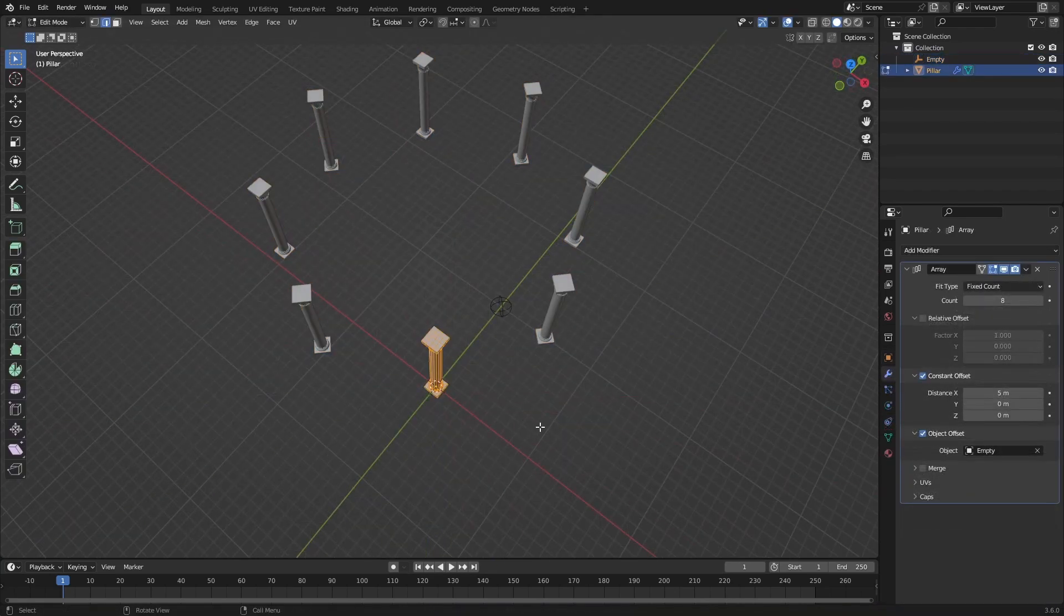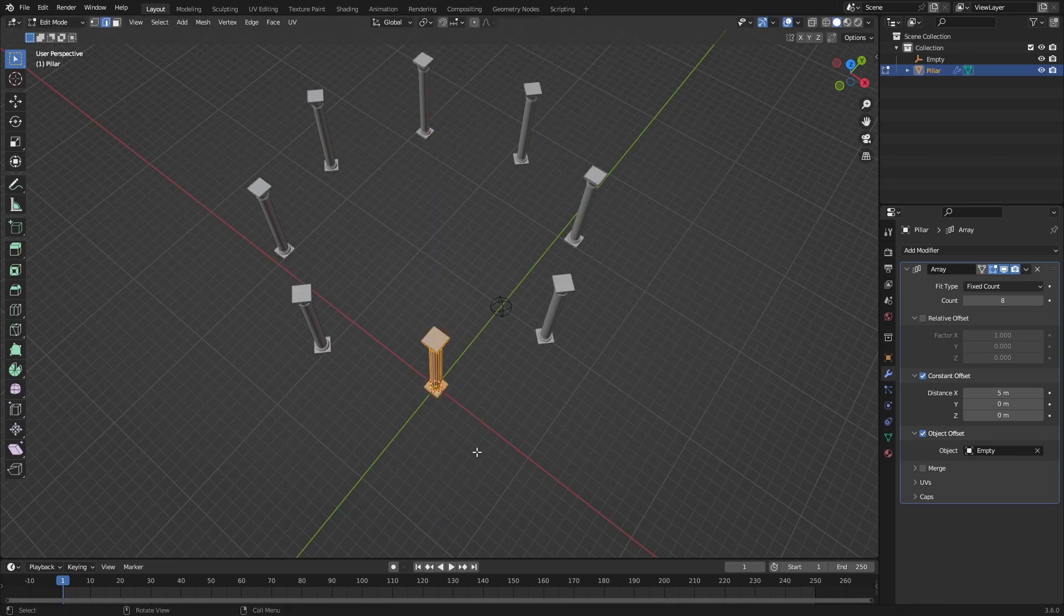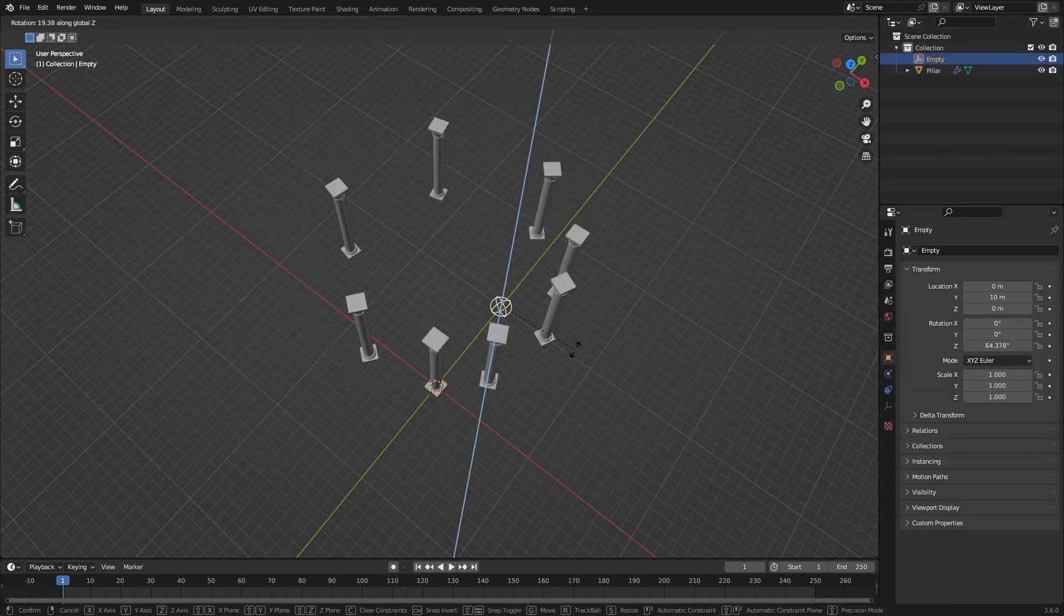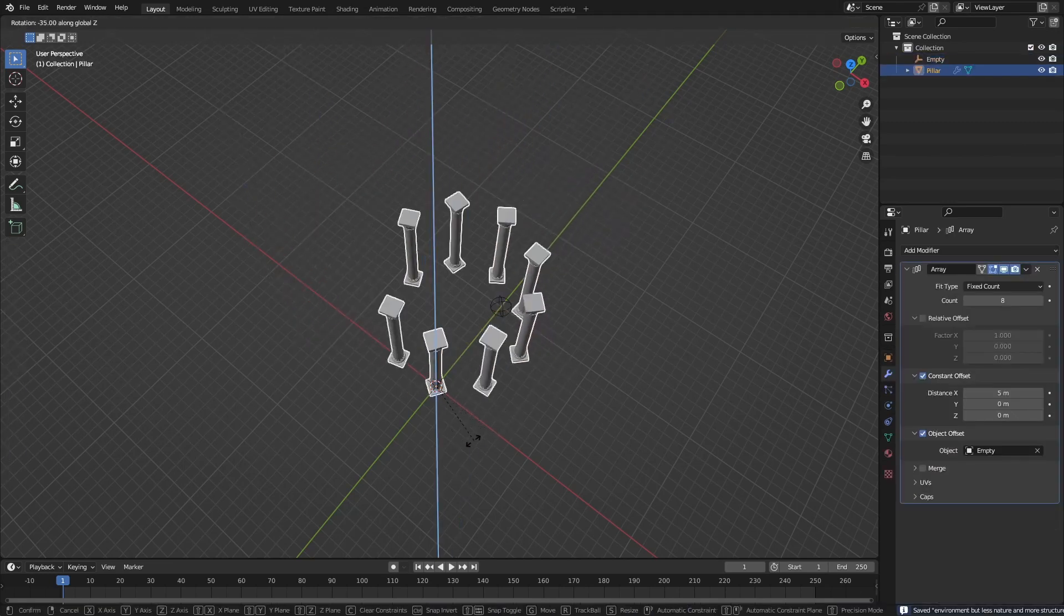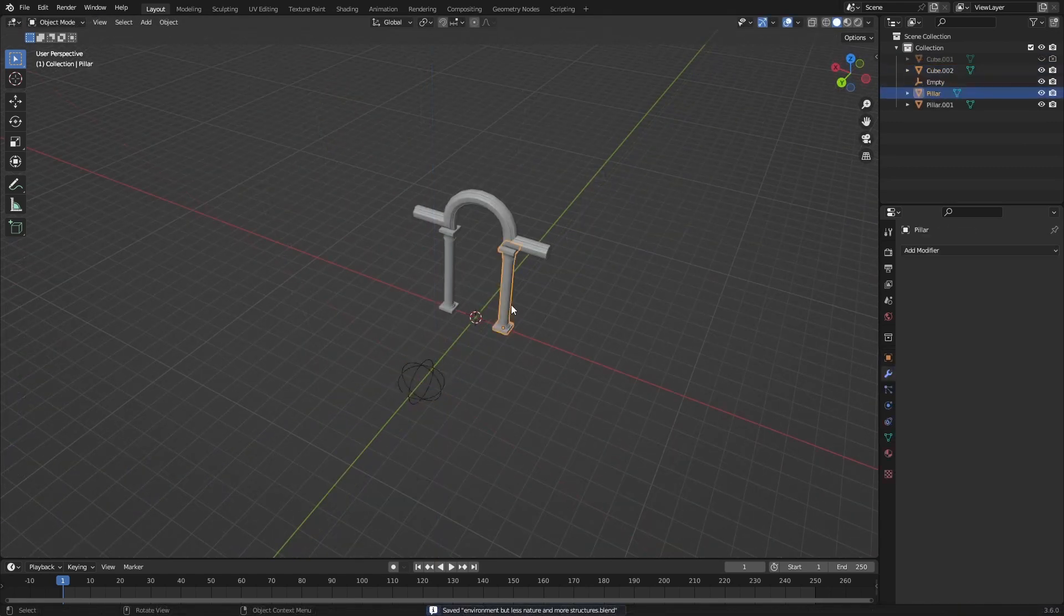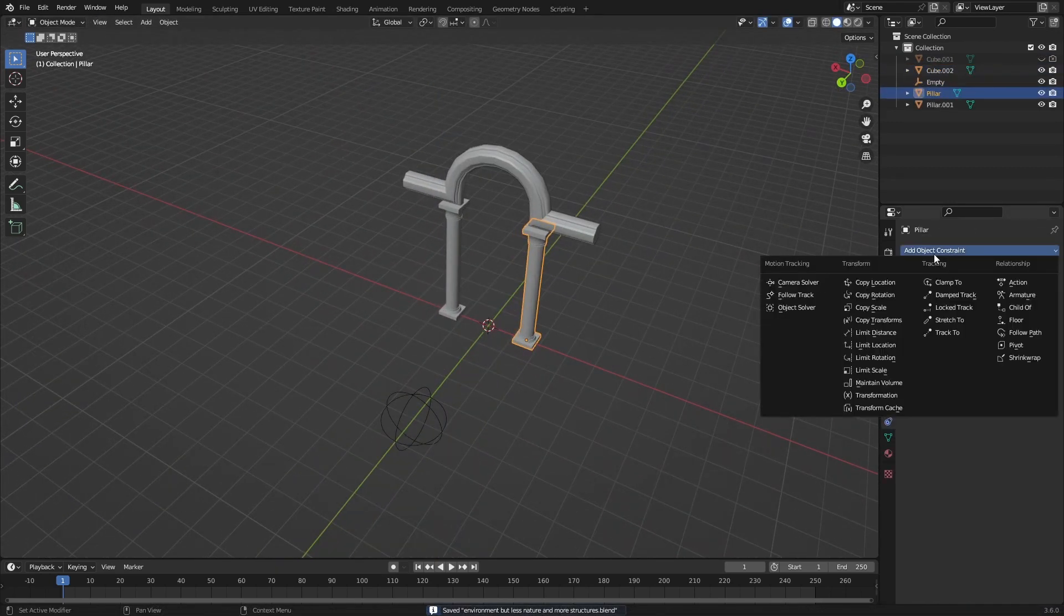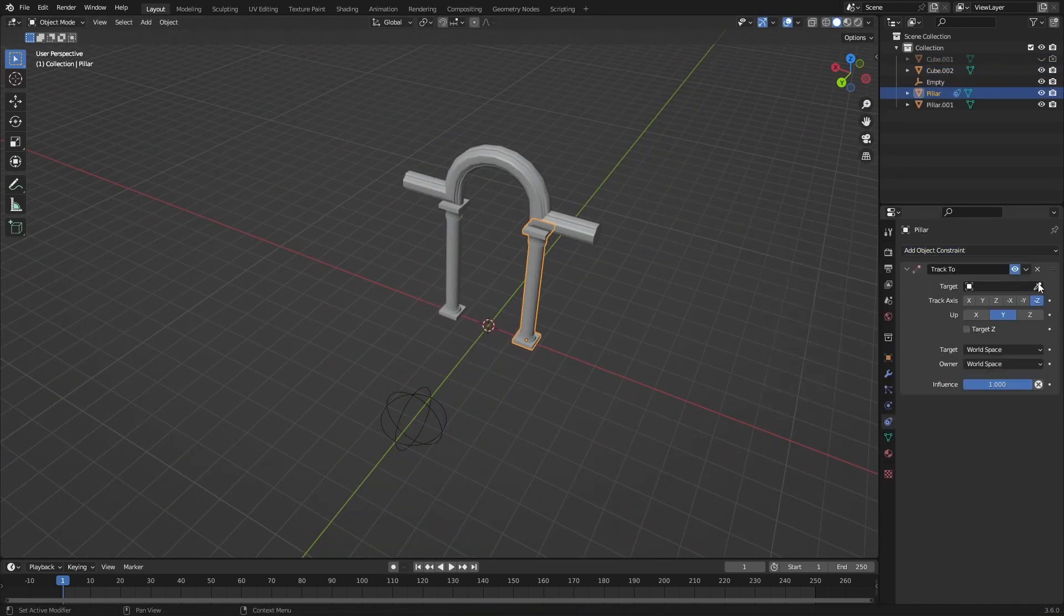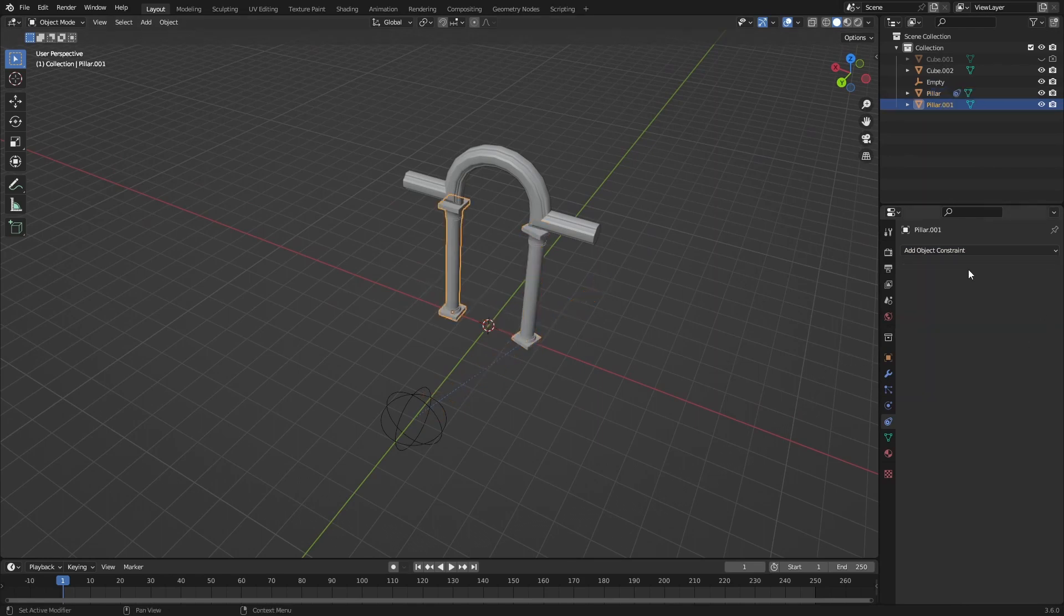That way I could place my empty in the middle and then rotate it around a little bit. But later I realized that was pretty hard, so I changed it to a Track To modifier set to Y and Z, I believe, so every pillar will be looking at the empty and then I just had to place the pillars myself.